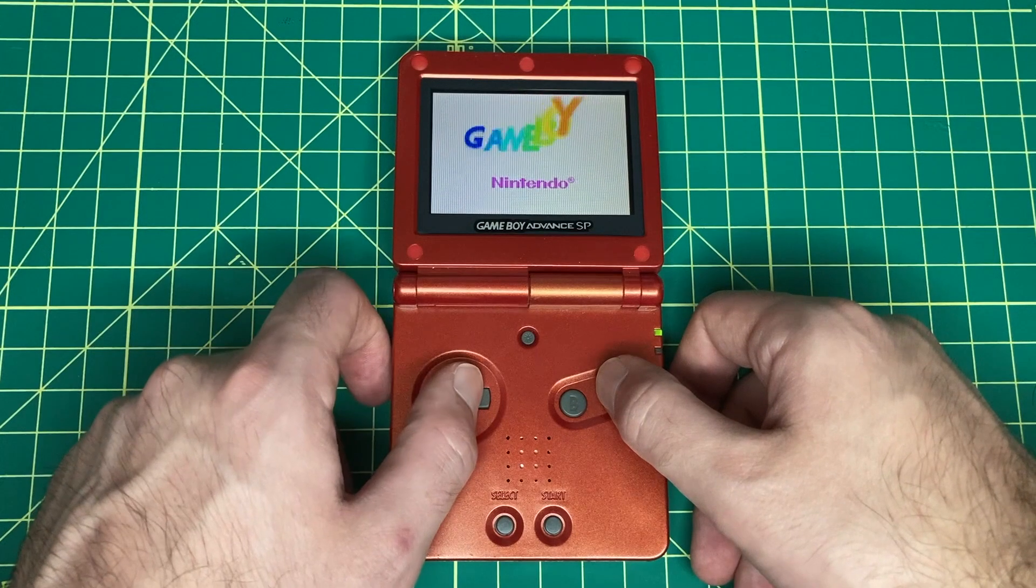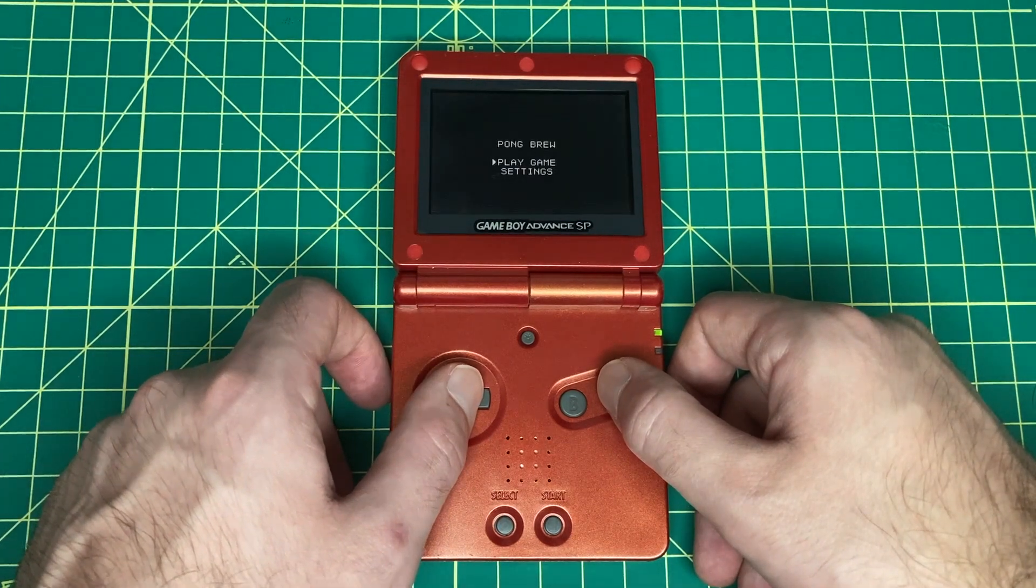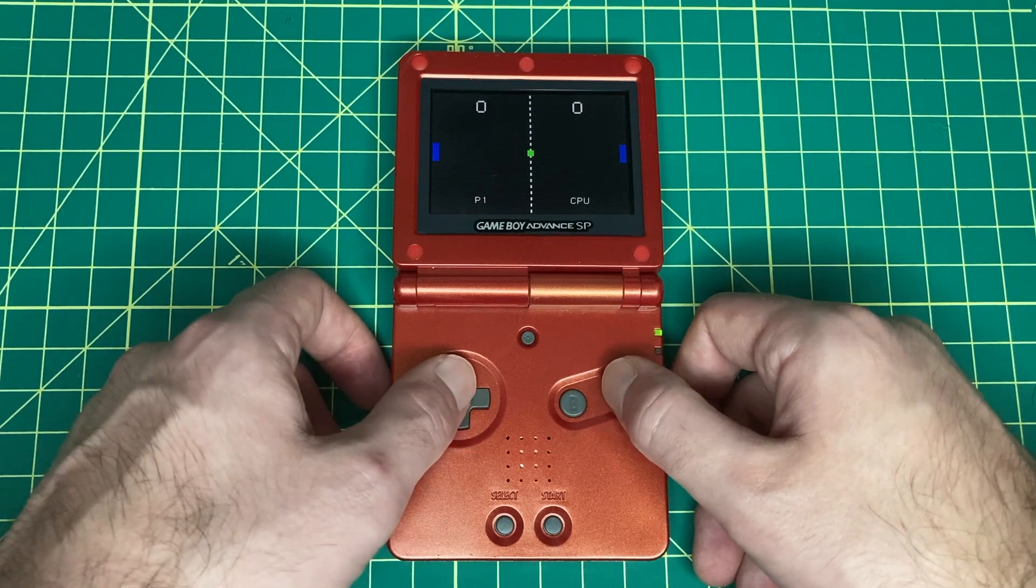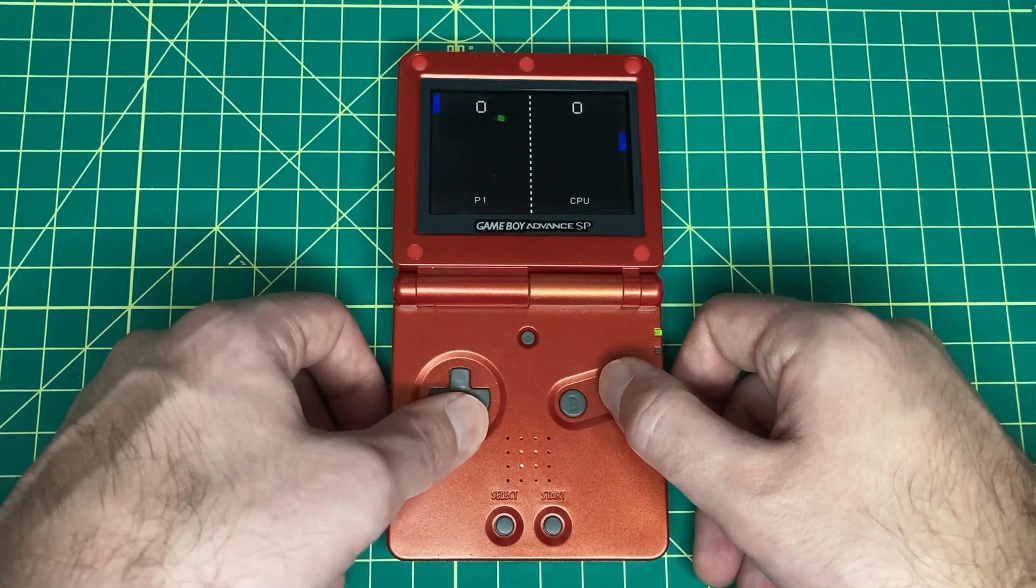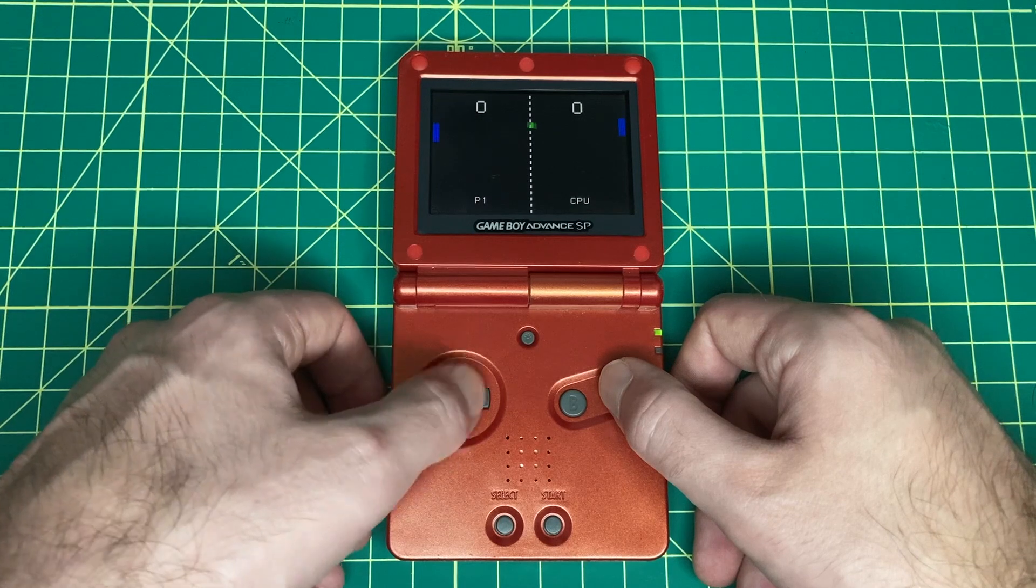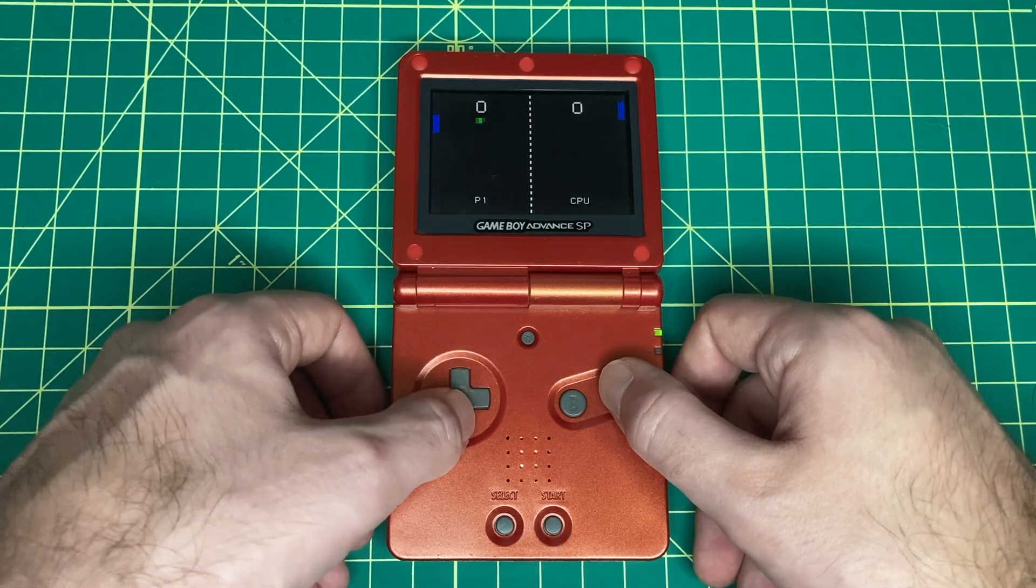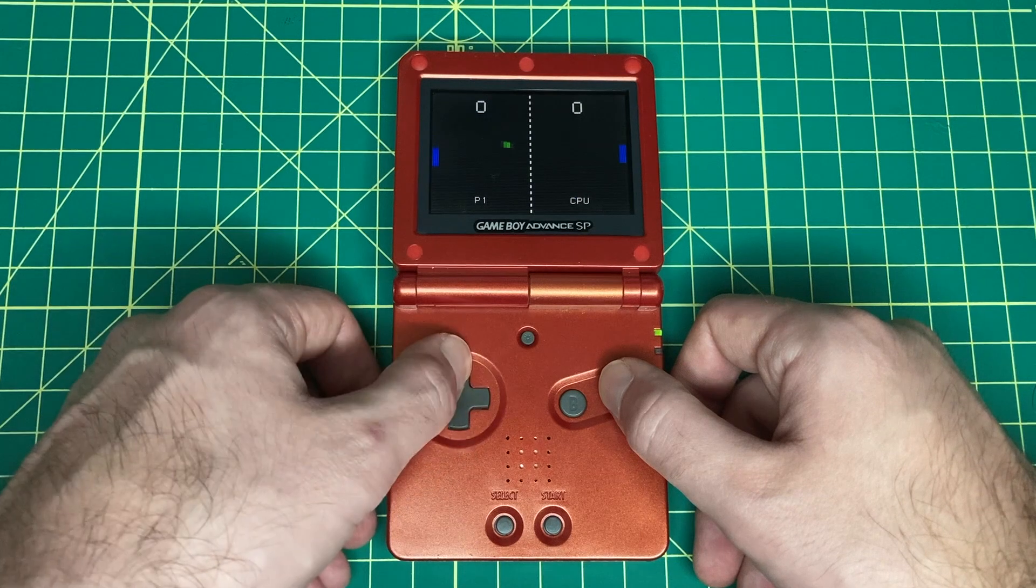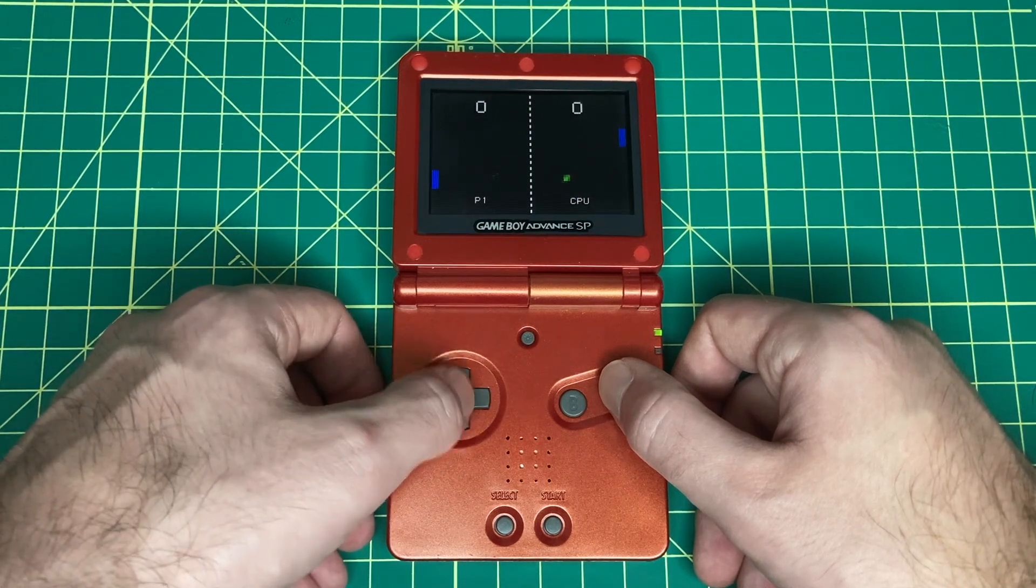One of the main reasons you're probably developing for the GBA is to be able to play your game or program on original hardware. The way to do this is basically you get a flash cartridge, you upload your ROM onto that flash cartridge, and then you just play it in your Game Boy Advance as you would any other game.